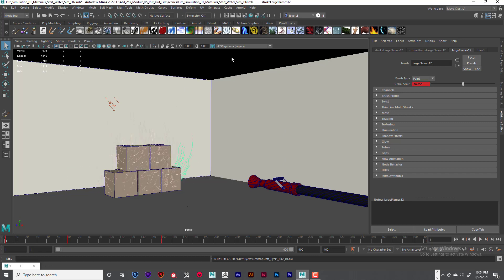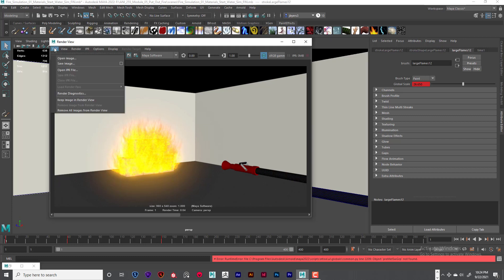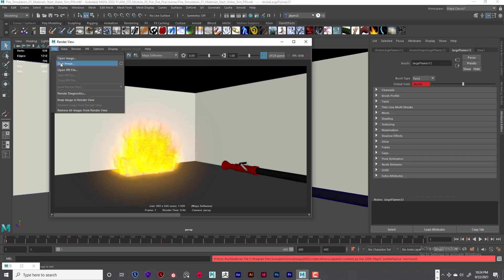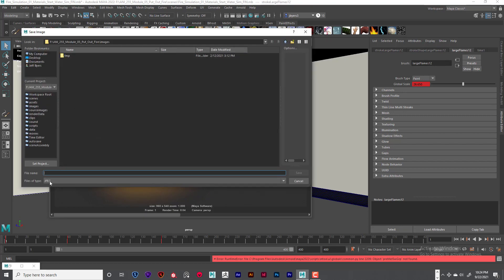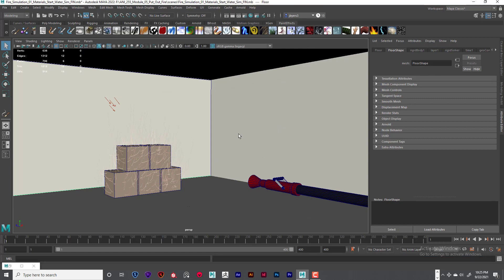If you guys could give me just a render of the fire — it doesn't have to be super fancy. Save image, color manage image, make sure that's selected, apply and close, then go to File, Save Image, and save the image as a JPEG. Don't give me some crazy file format — just a JPEG. Put your first name and last name on there and fire, something like zero one. Save your work and you're done. Turn in all the stuff I need for deliverables. Have a great week and that's it.